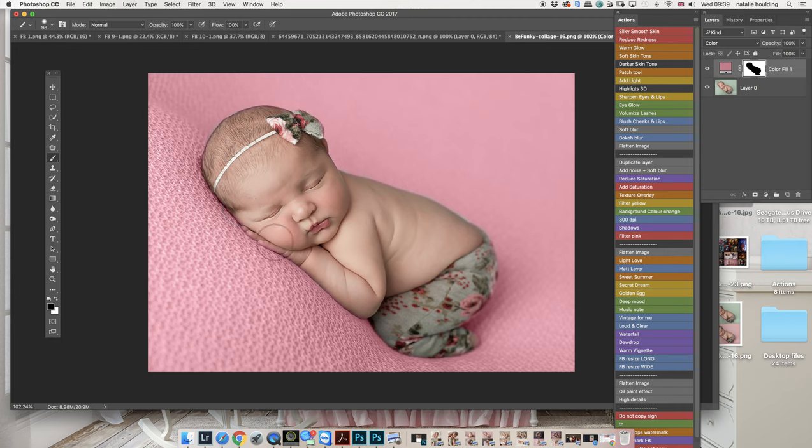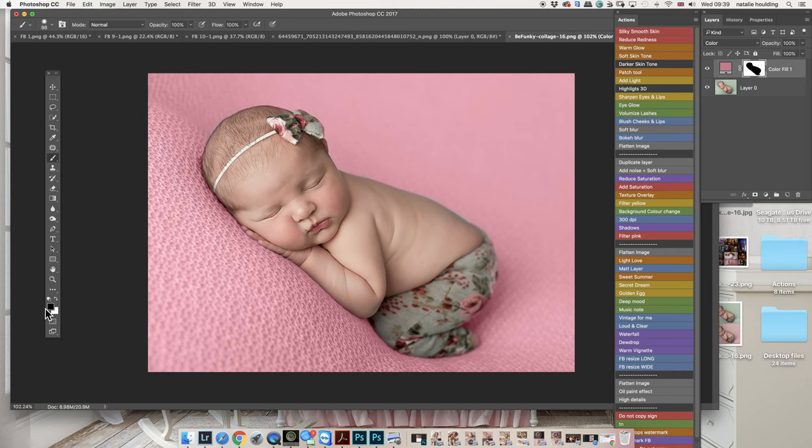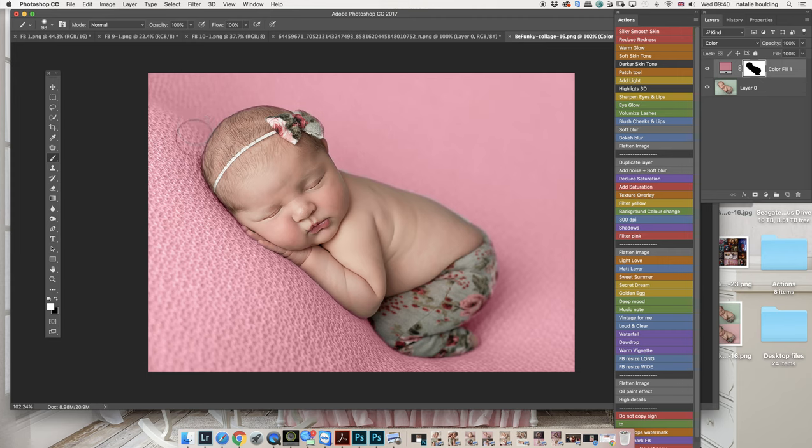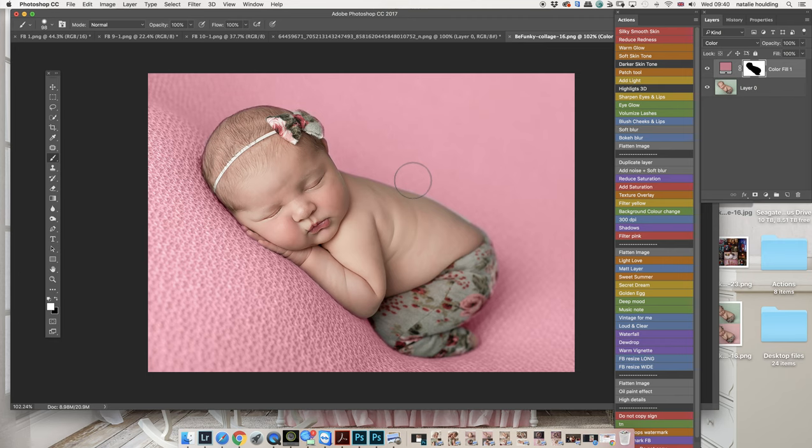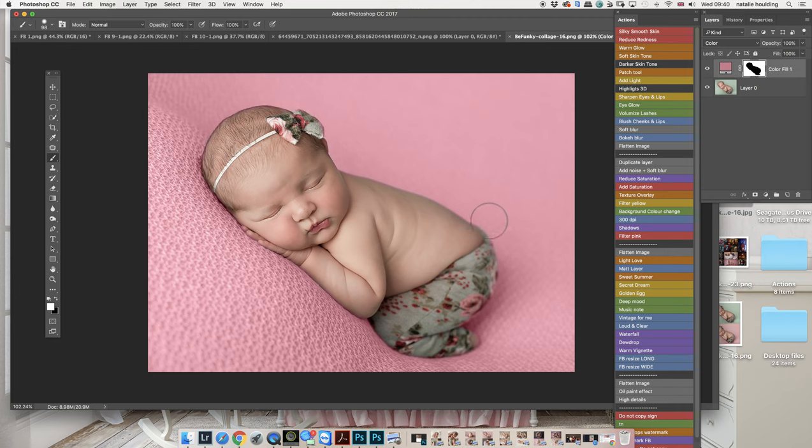All right, so we have a rough selection. I'm going to just change my color here to white to fix it a little bit more, because I didn't do a very good job. I'm just being a little bit sloppy here. I'm going to go a little bit better. I don't want to take too long because I just want to show you how to do the whole thing.